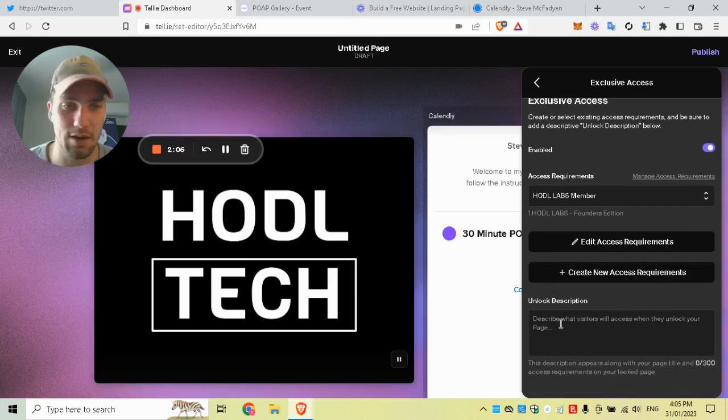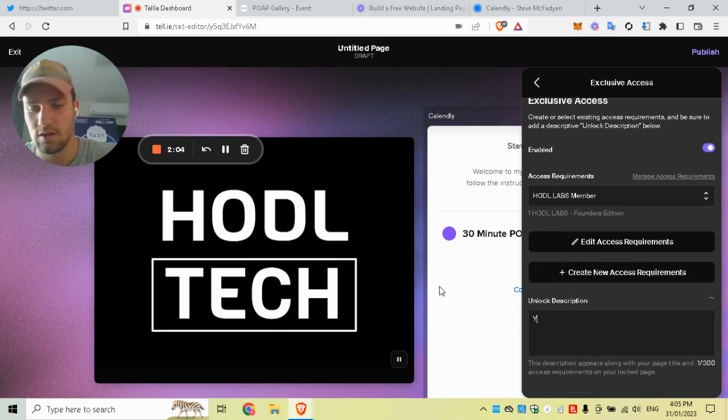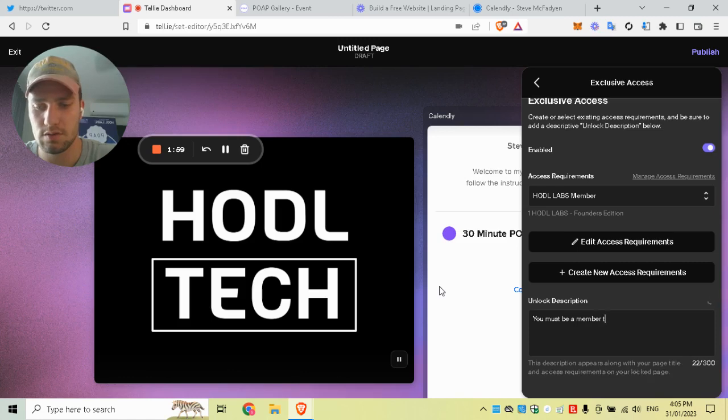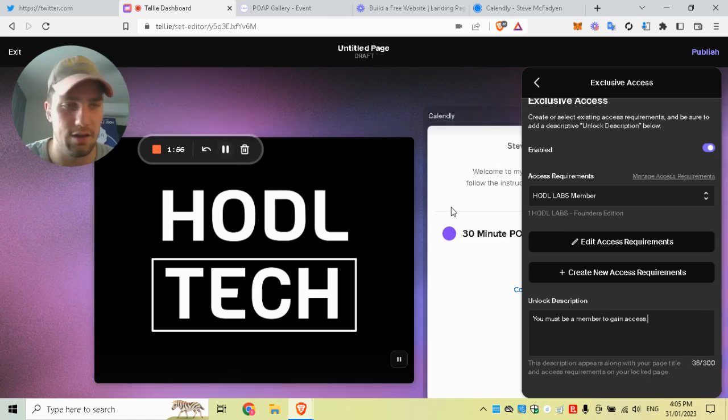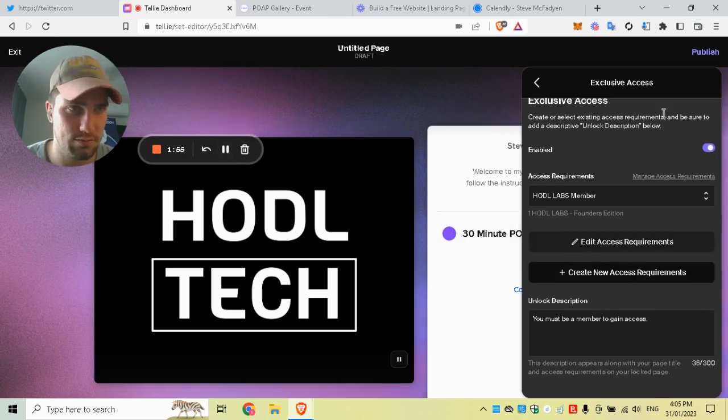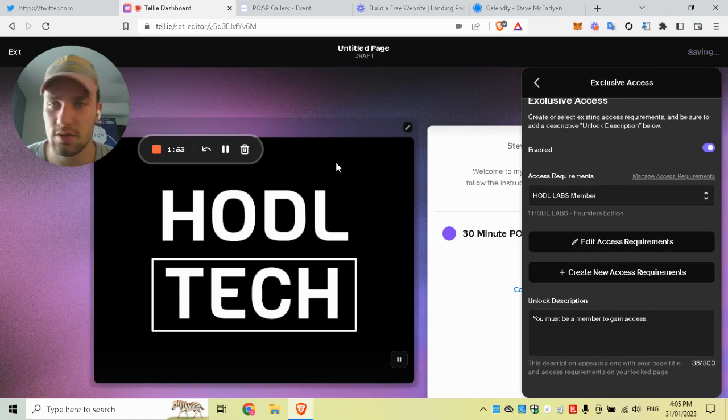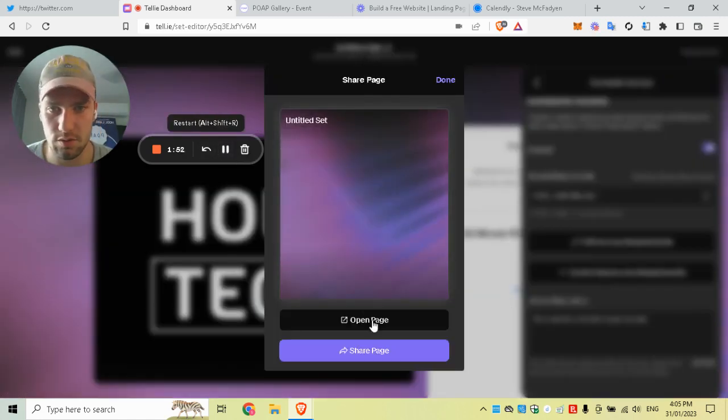Here you can say 'You must be a member to gain access,' and you can write whatever you want. Once you're done, click publish.